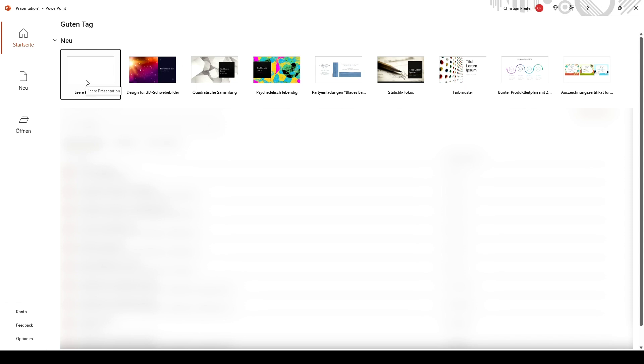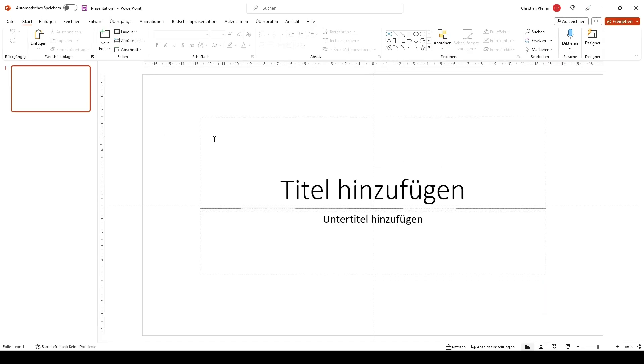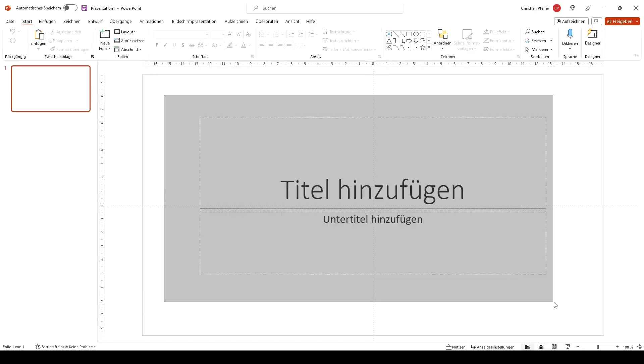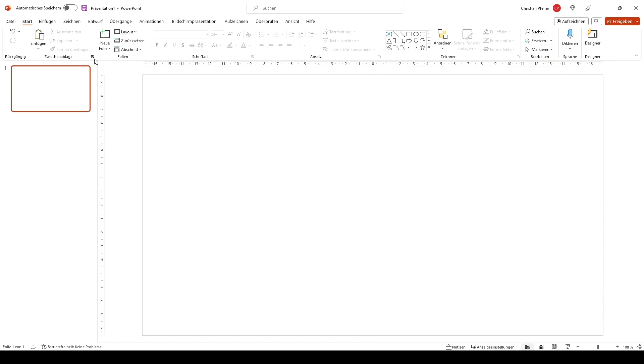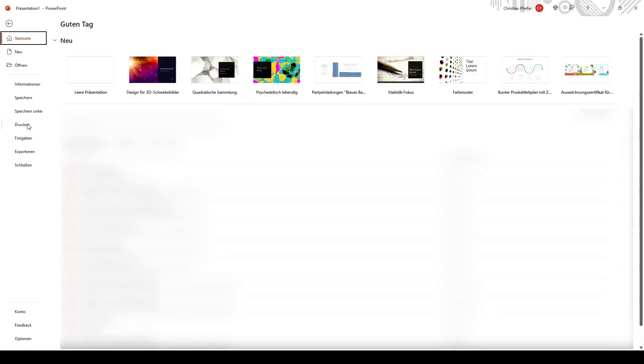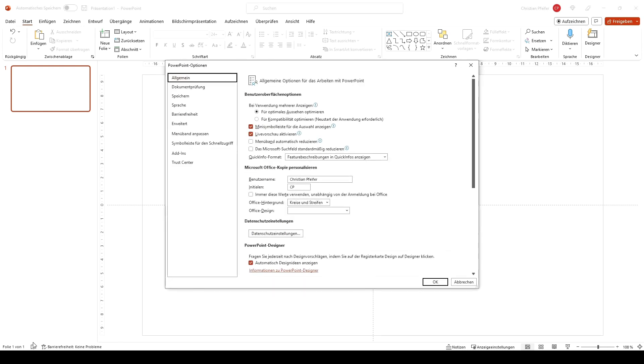First we create a new presentation. Delete everything. Then we will do some little changes. We go to the options and we change.